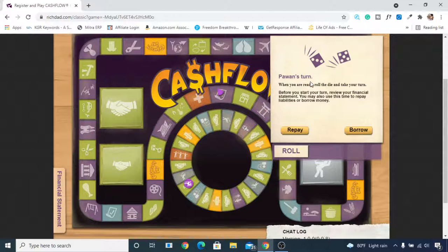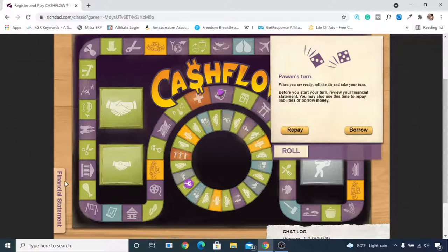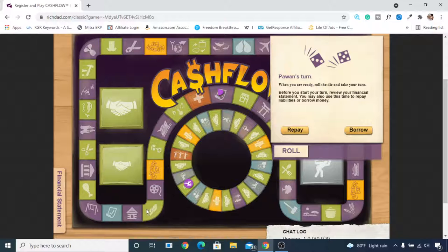Now it says 'Pawn's turn — when you are ready, roll the die and take your turn.' Before you start your turn, review your financial statement. You may also use this time to repay liabilities or borrow money. You need to regularly check your financial statement to know your current status. We are going to play on this inner circle — the rat race — and once we get above it, we'll enter the fast track to achieve our dream faster. Let's roll.